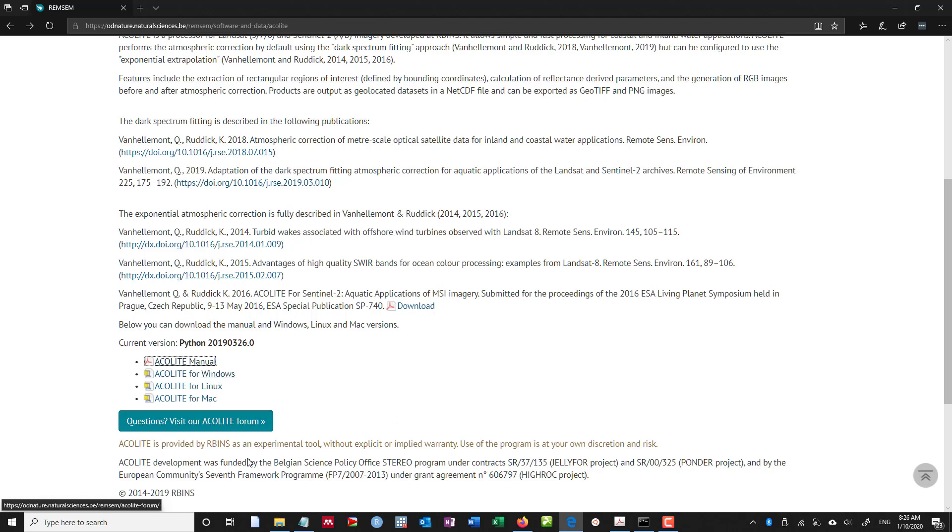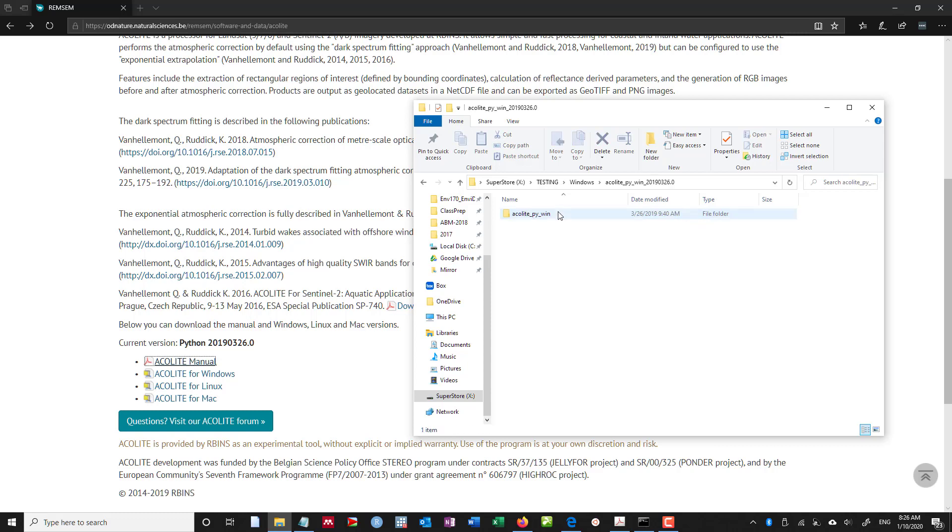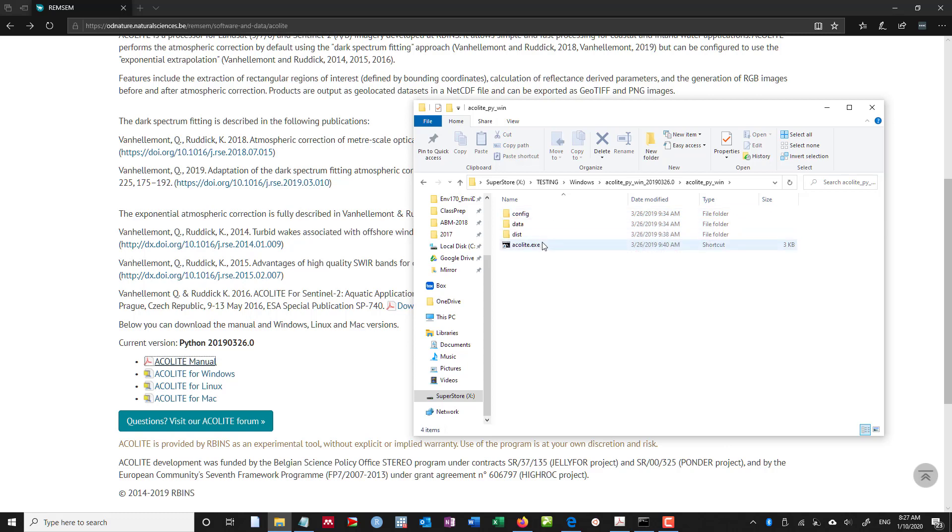And so if I were to download this, what it would look like is acolite-py-win 2019-326.0, the version. If I go in here, I see a folder called acolite-py-win, and inside there I see config data dist and a shortcut to acolite.exe, the executable or program that's stored.